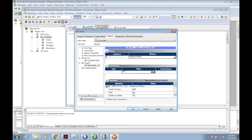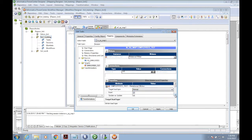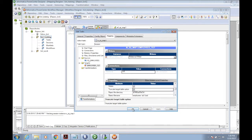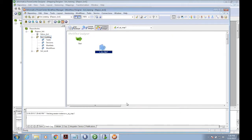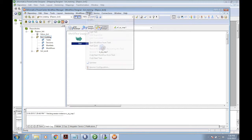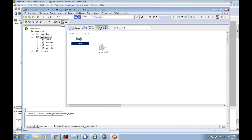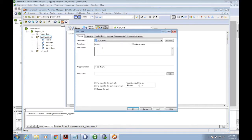I'm changing the session level properties - target load type normal and truncate table option. Just enable that. We'll link the task under workflow - start and session. Save everything, validate everything.